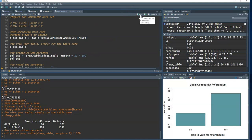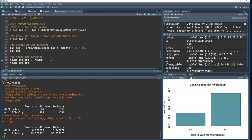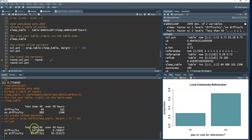Running the column percentages — notice each column should add up to about 100%. Even though the raw counts differ (64 vs. 101), the sample sizes per group are different, so it's not fair to compare raw counts. Comparing percentages or proportions is more appropriate.